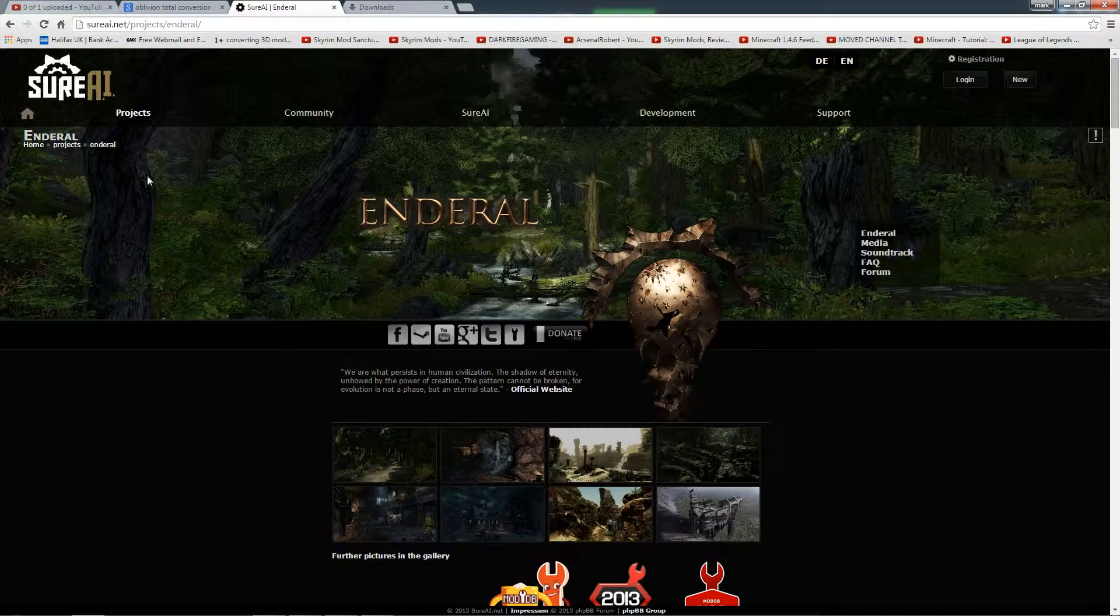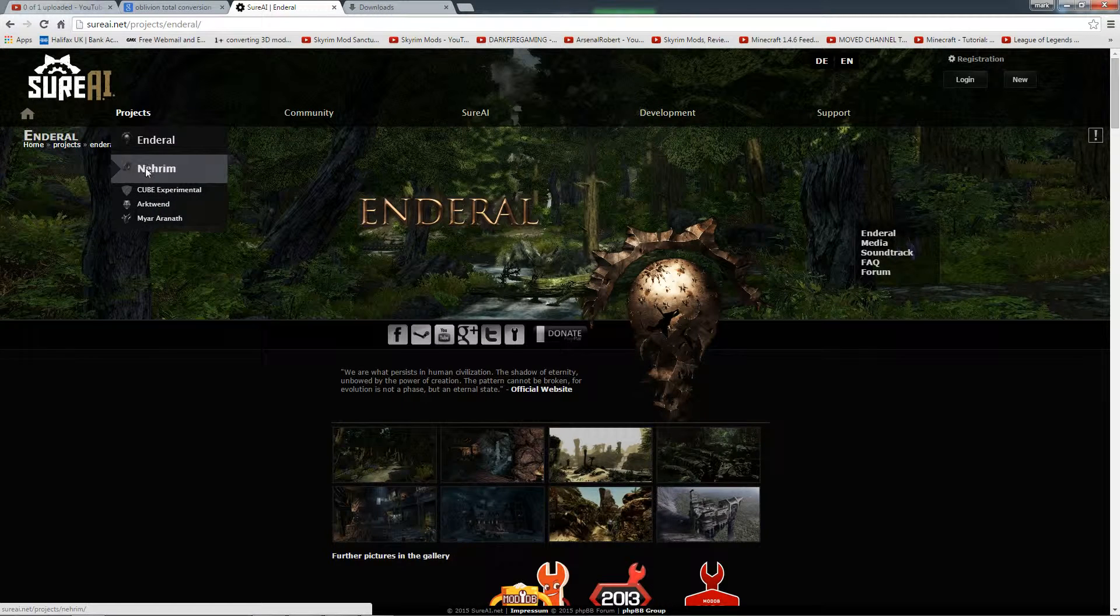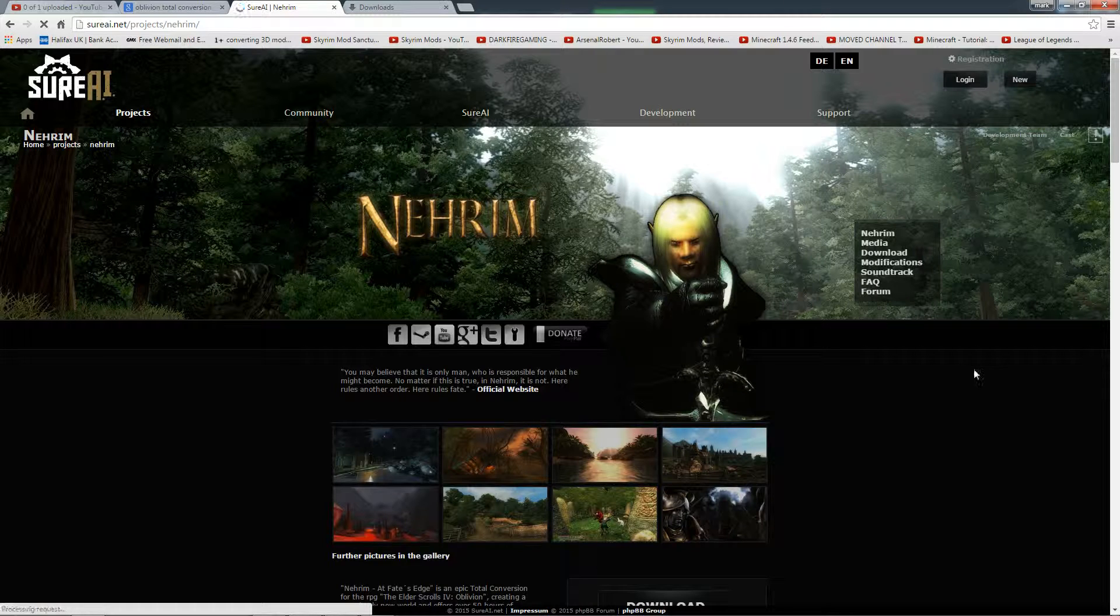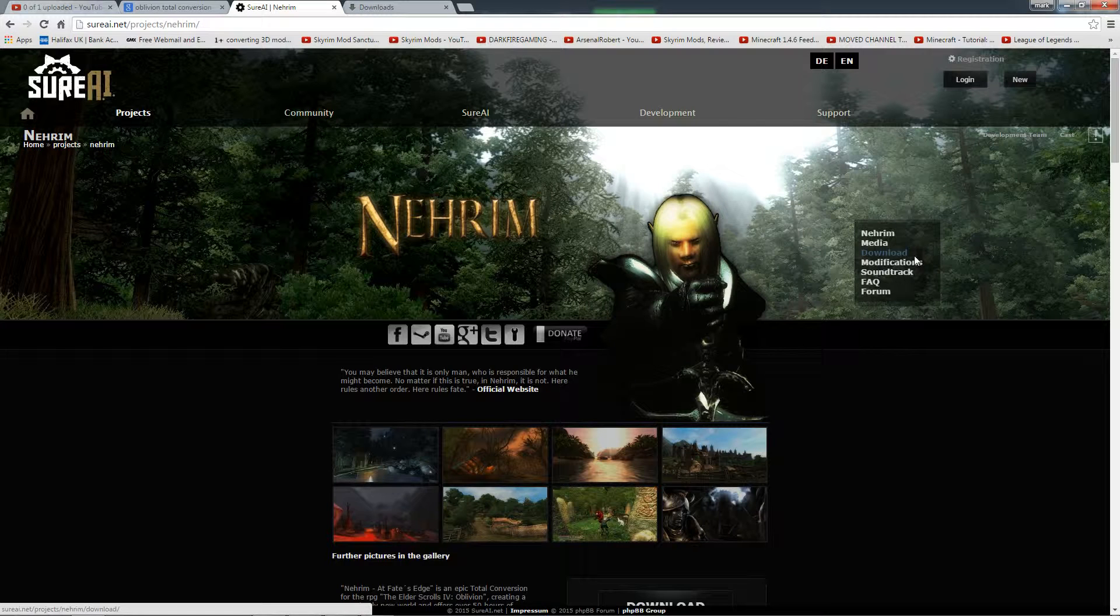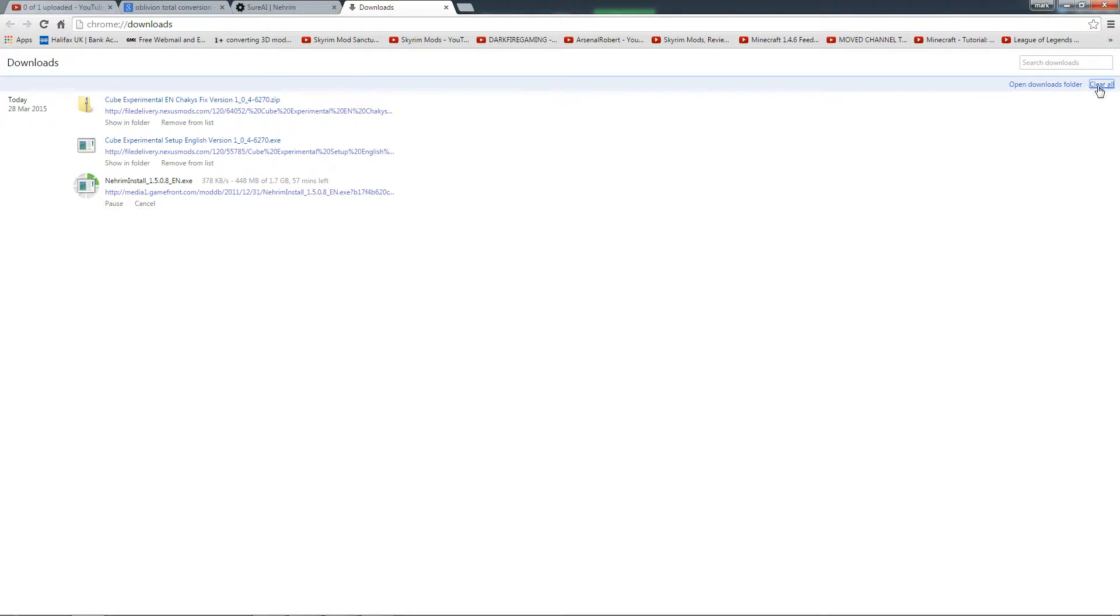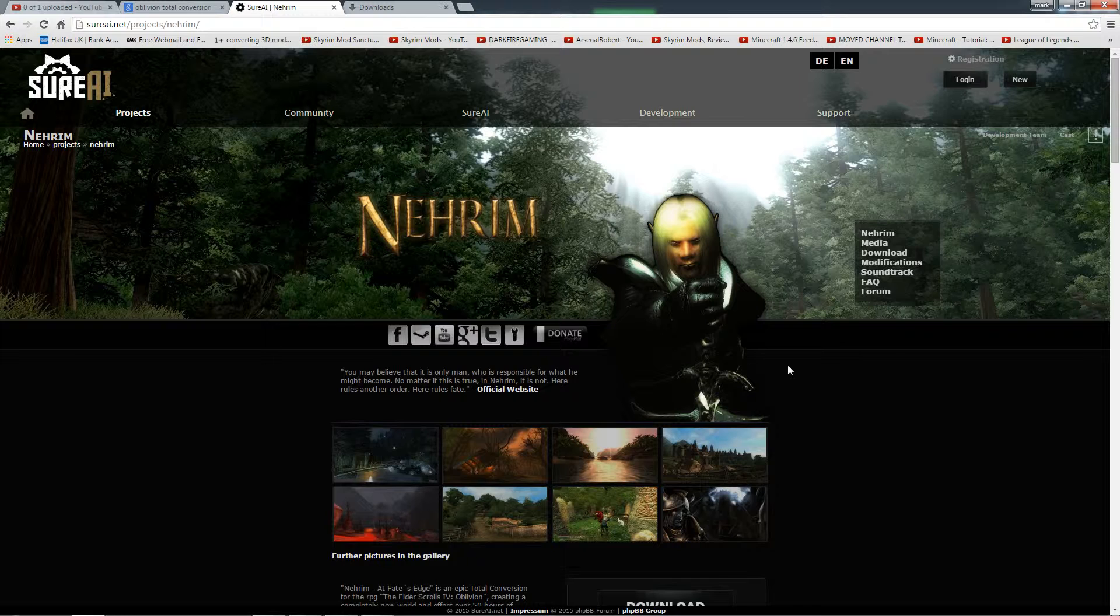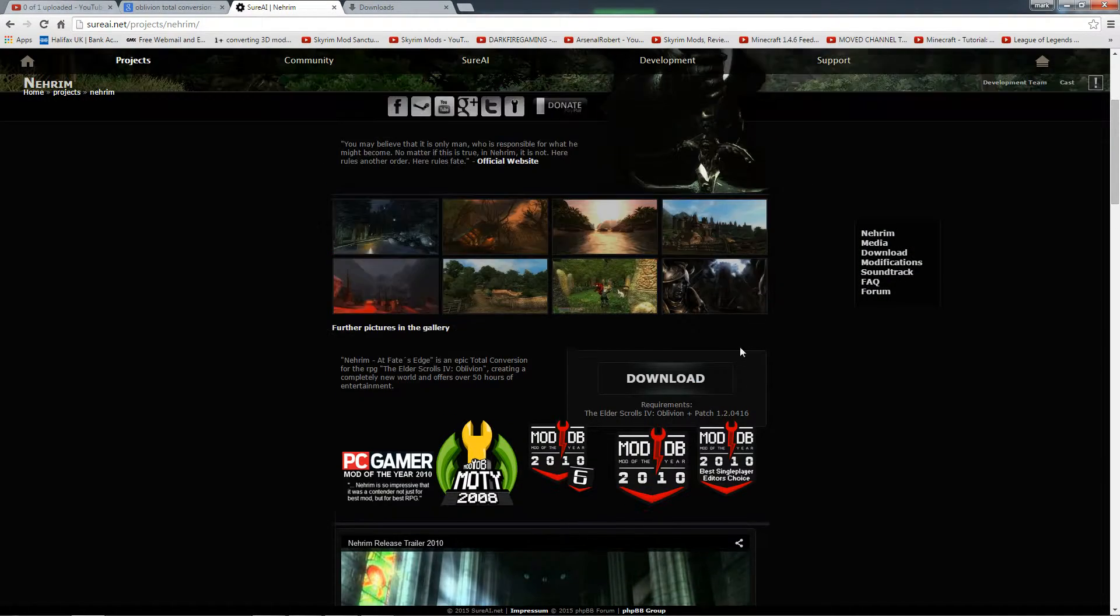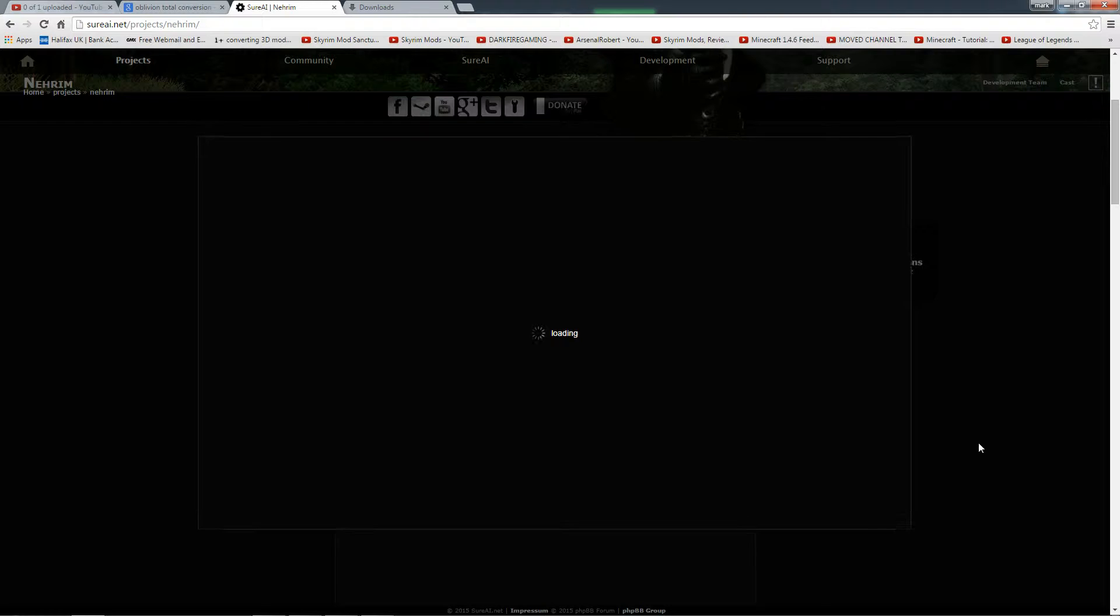I've got this one here. I've just downloaded this. I will be doing a Let's Play for this. Guarantee you. It's for Oblivion. Completely done. You can download it now. Fully done. I think it's still going. 1.7 gig. An entire new world.